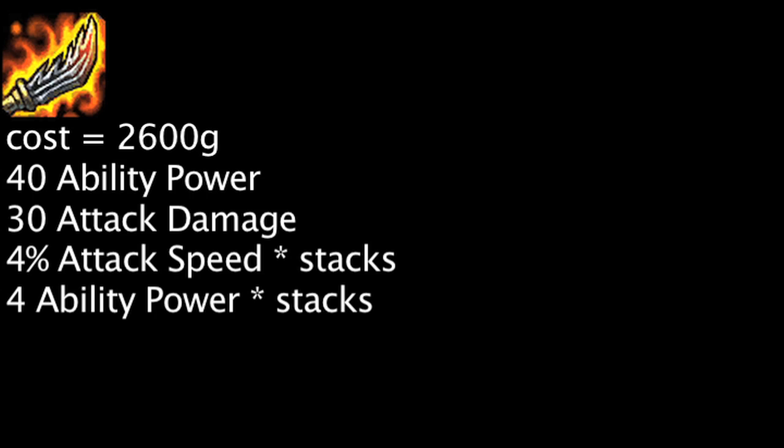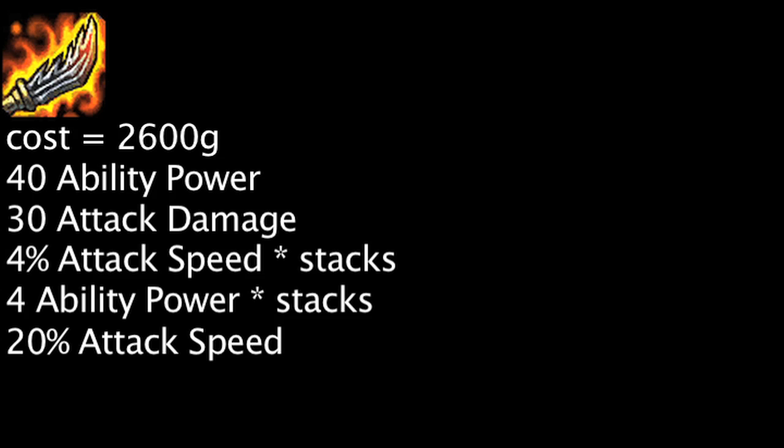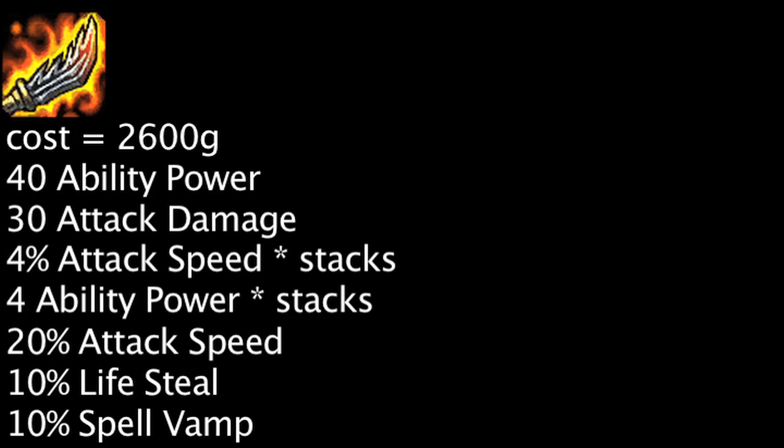Finally, if a champion's current health is less than half of their maximum health, they will be granted 20% attack speed, 10% lifesteal, and 10% spell vamp as long as the champion remains in combat. This effect has a 30 second cooldown.